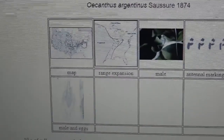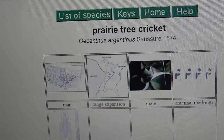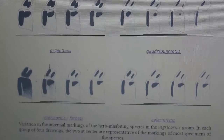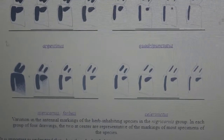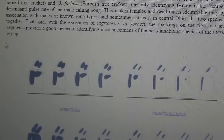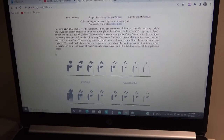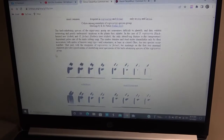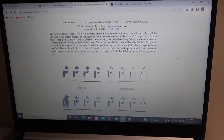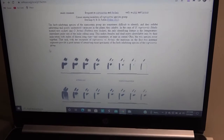Clicking on the species page gives you range maps and all that information, so I used that to help confirm identifications. The rest of the video is just going to show you the representative species and the markings that I looked at.